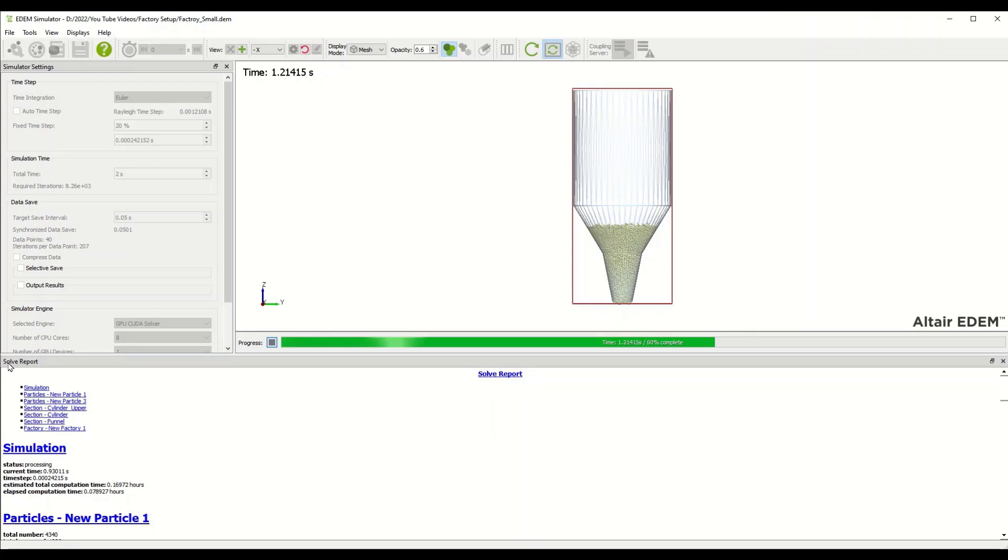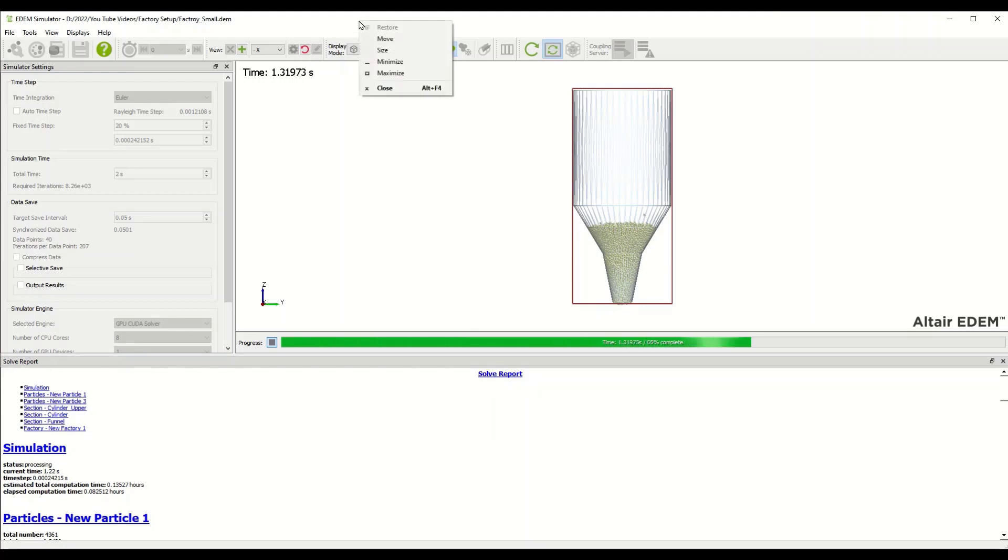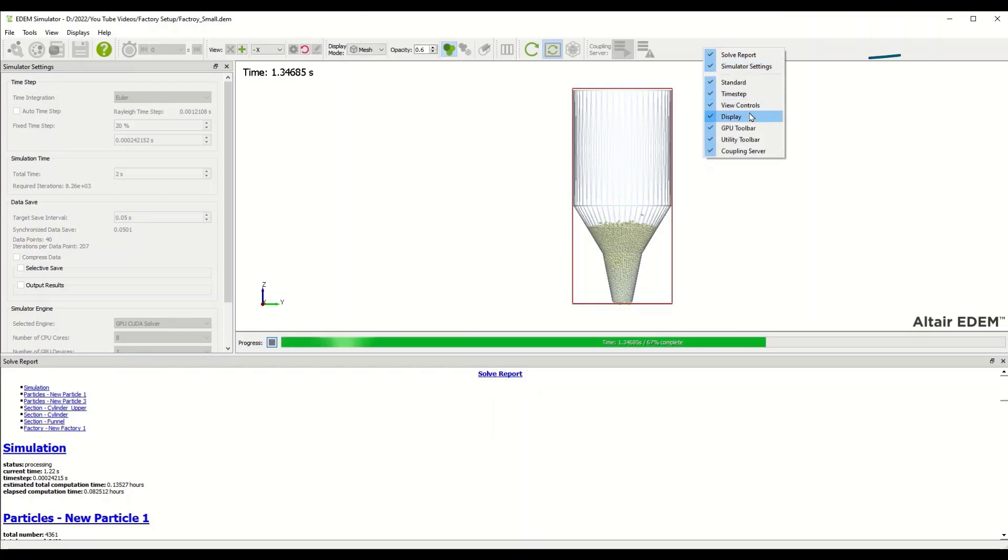One important thing to realize while you're solving a simulation through the GUI is that there's the solve report. You may need to right click up on the header to see the solve report.